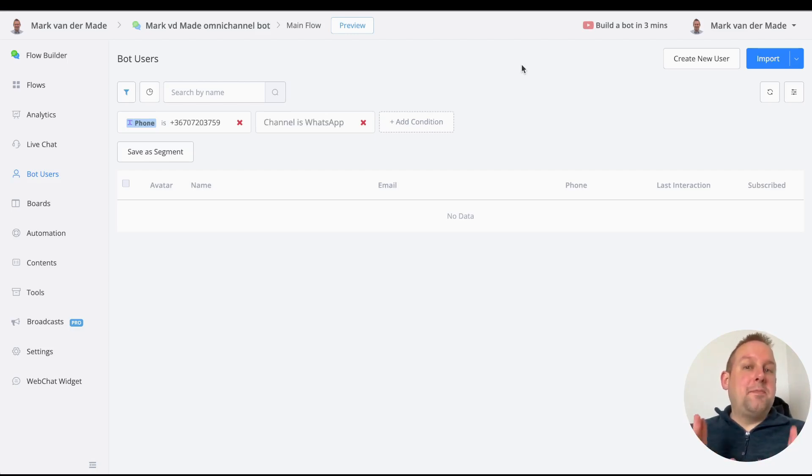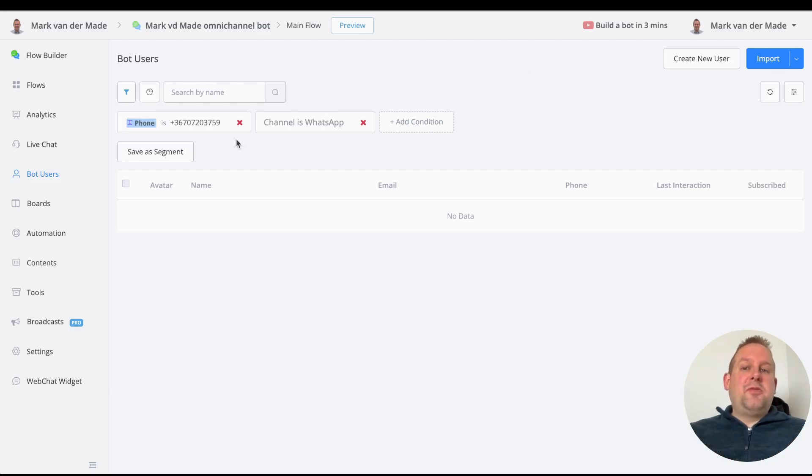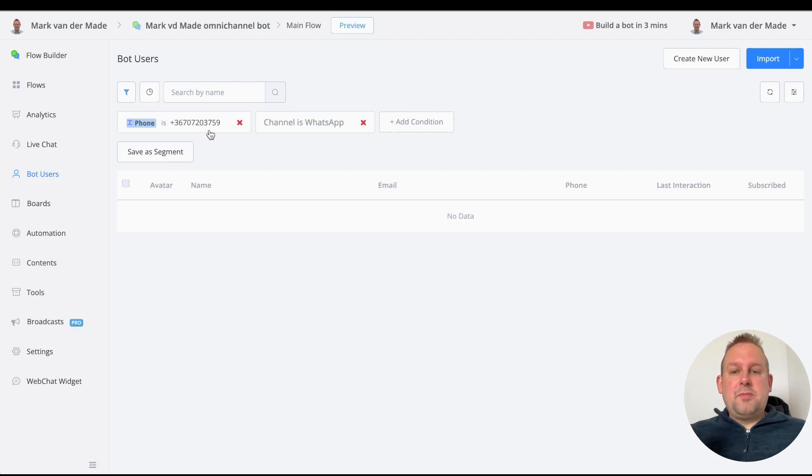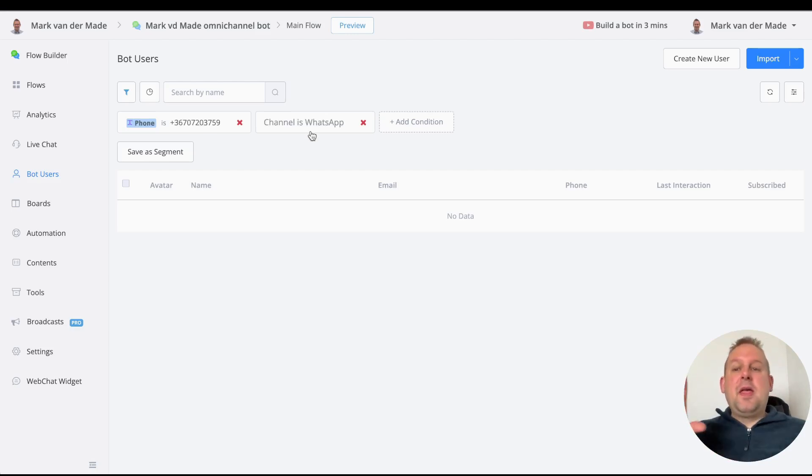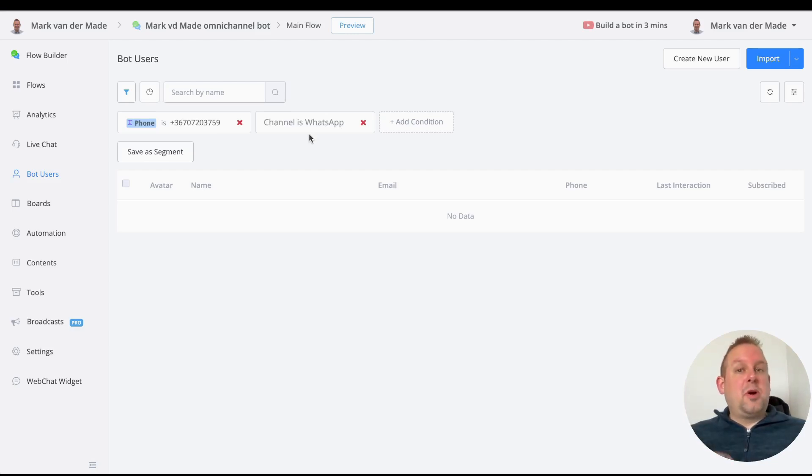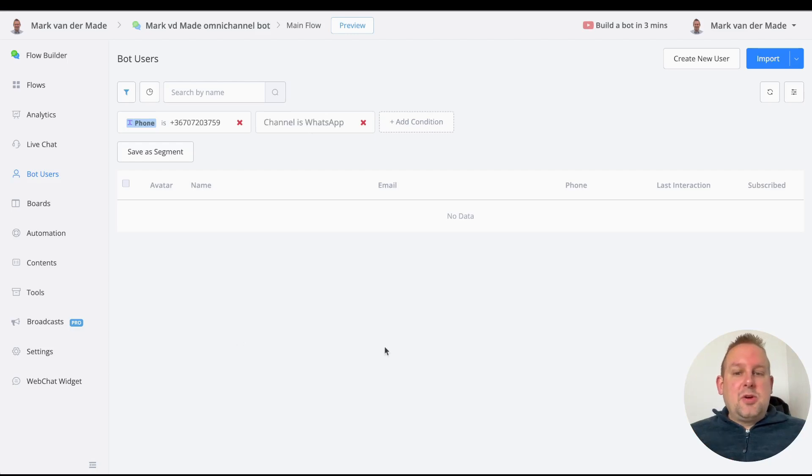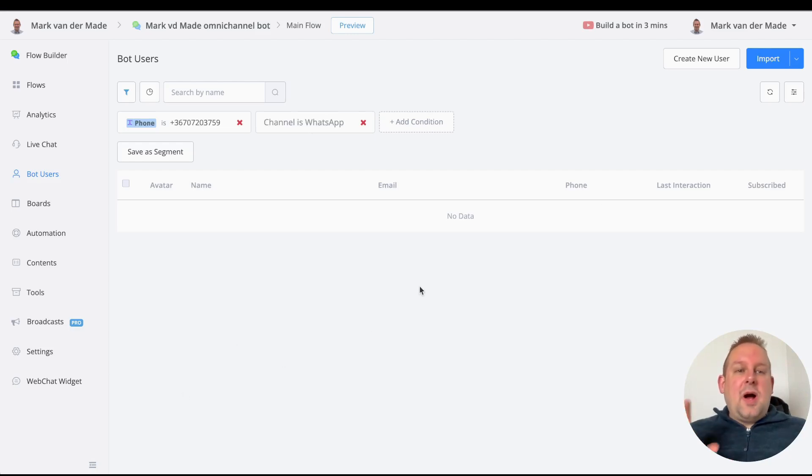We're currently inside the bot users overview where you will see that I applied a few filters—the channel is WhatsApp and also the phone number which I'm going to add as a contact. You can see that there is no existing data.